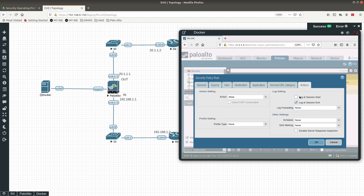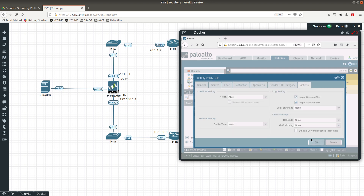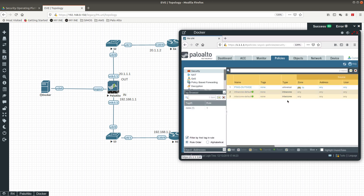Enable 'Log at Session Start' and 'Log at Session End' so we can track the traffic. Press OK. You can see the new policy appears at the top. Policies are evaluated from top to bottom — if the first one matches the traffic, it is applied. If it doesn't match, it falls through to the second, then the third.